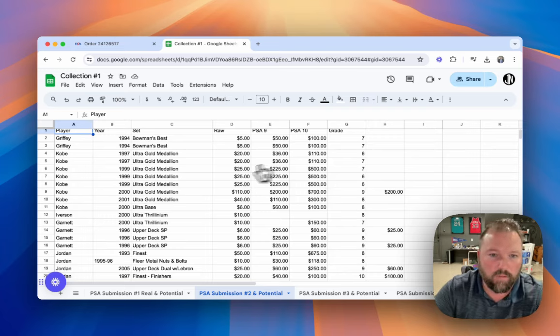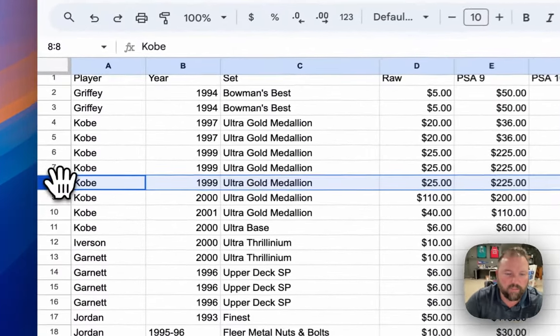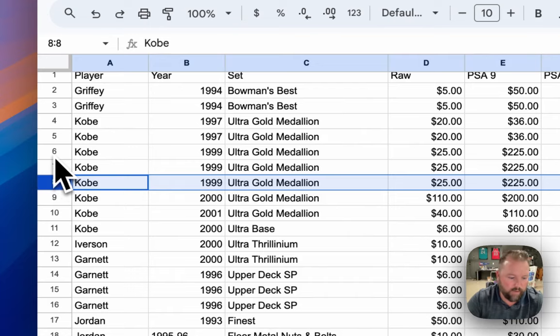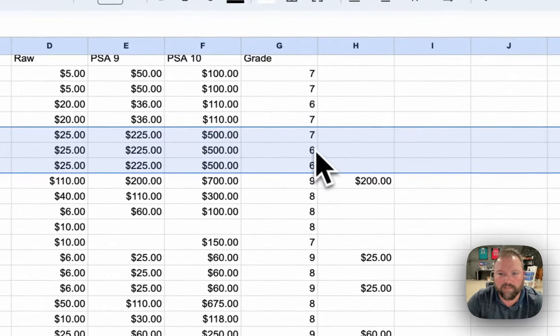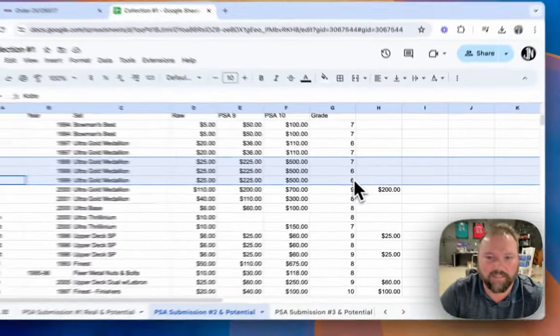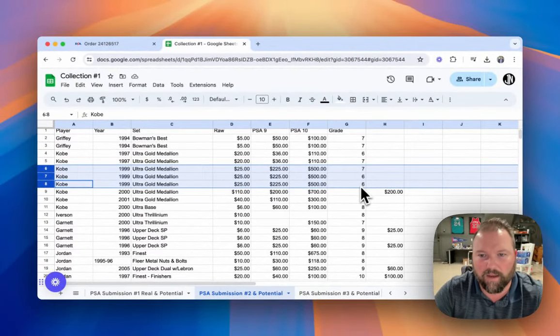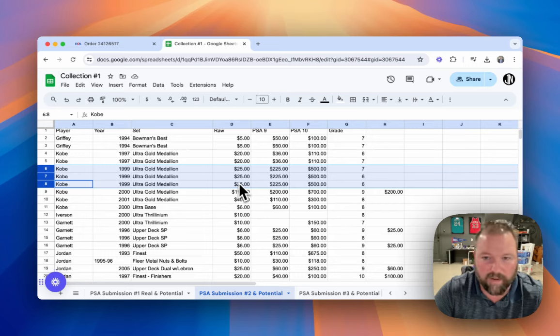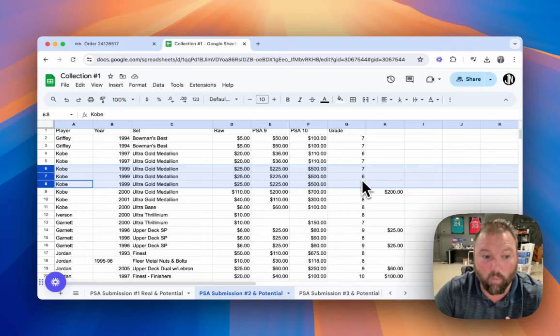So here we are. You can see in the spreadsheet, we've got 99 Ultra Kobe, we've got three of them here. We got a seven, a six and a six. All right. So I can go back and I can go through probably 600 cards that I've already graded since last year, just in the last 365 days. And I can find one six.